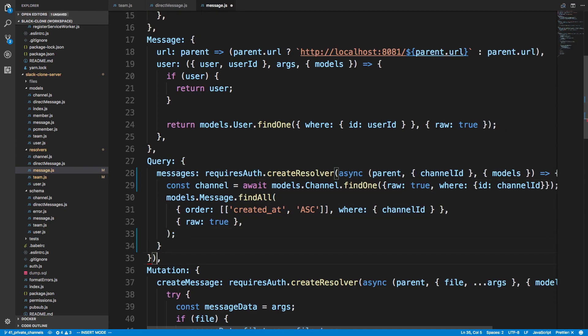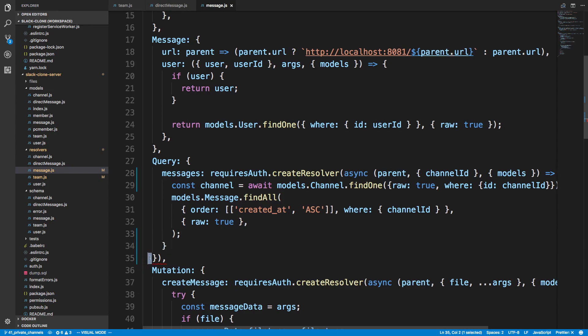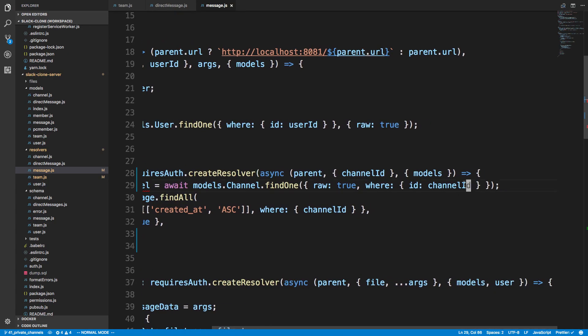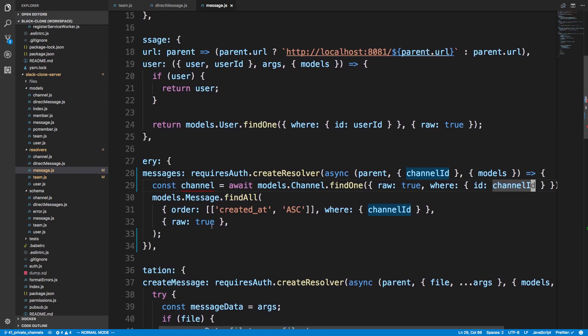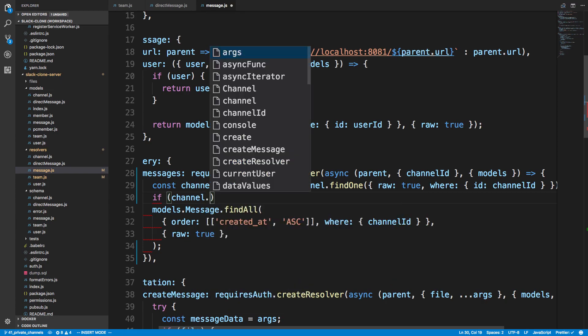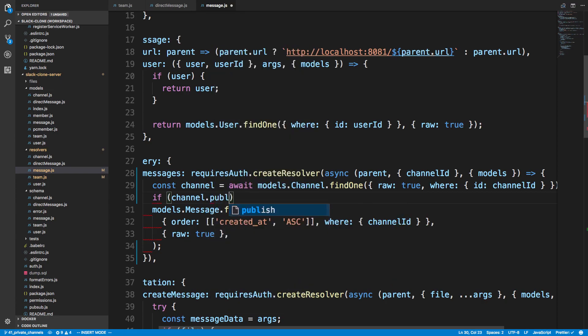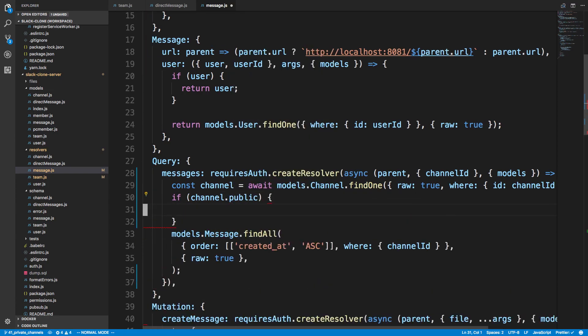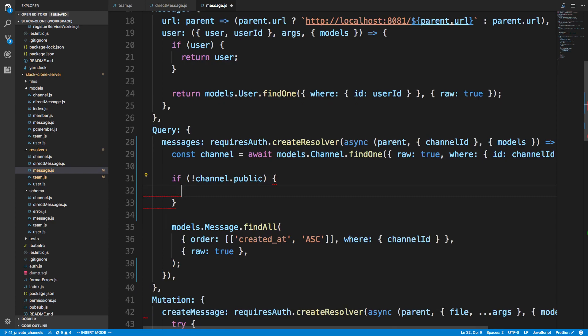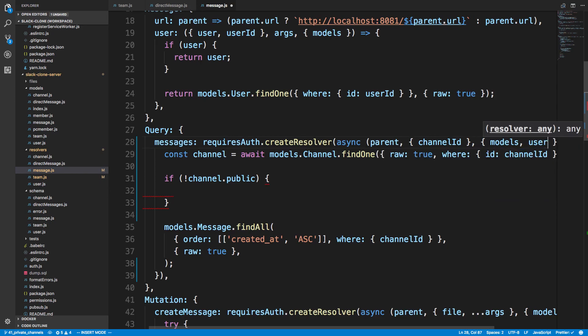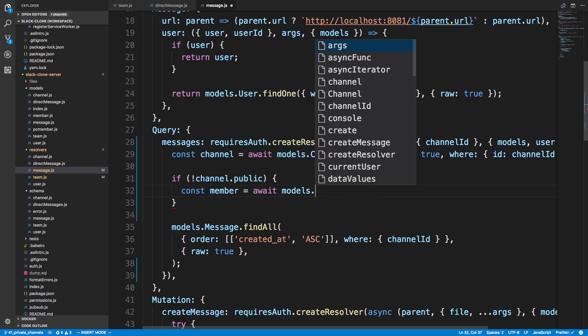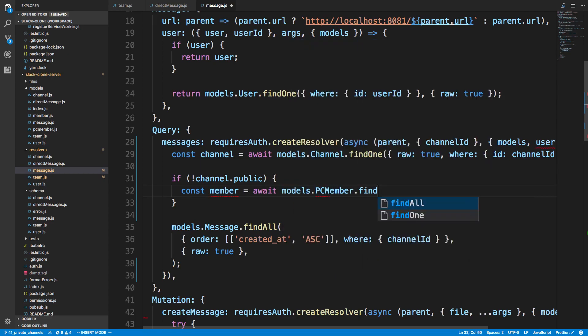So we're first going to, let's I need to make sure these line up. So all the parentheses line up now. So we're first grabbing a channel and I'm going to say if channel is public we don't have to do anything so we only need to check if it's not public. And here we're going to say if it's not public we then need to check our PC members to see if you are a member. So comma user and we're going to say const membership we're going to try to find one or member we'll say await models dot PC member dot find one raw is true and then where and then here we're just going to say channel id is equal to our channel id.